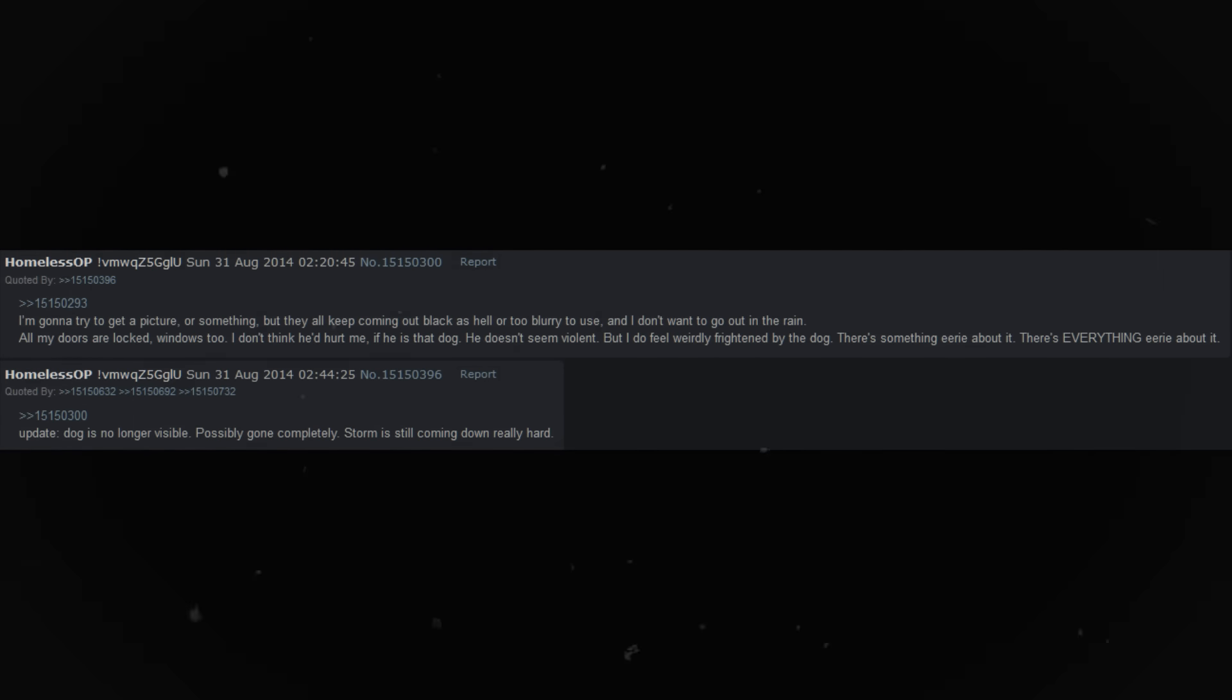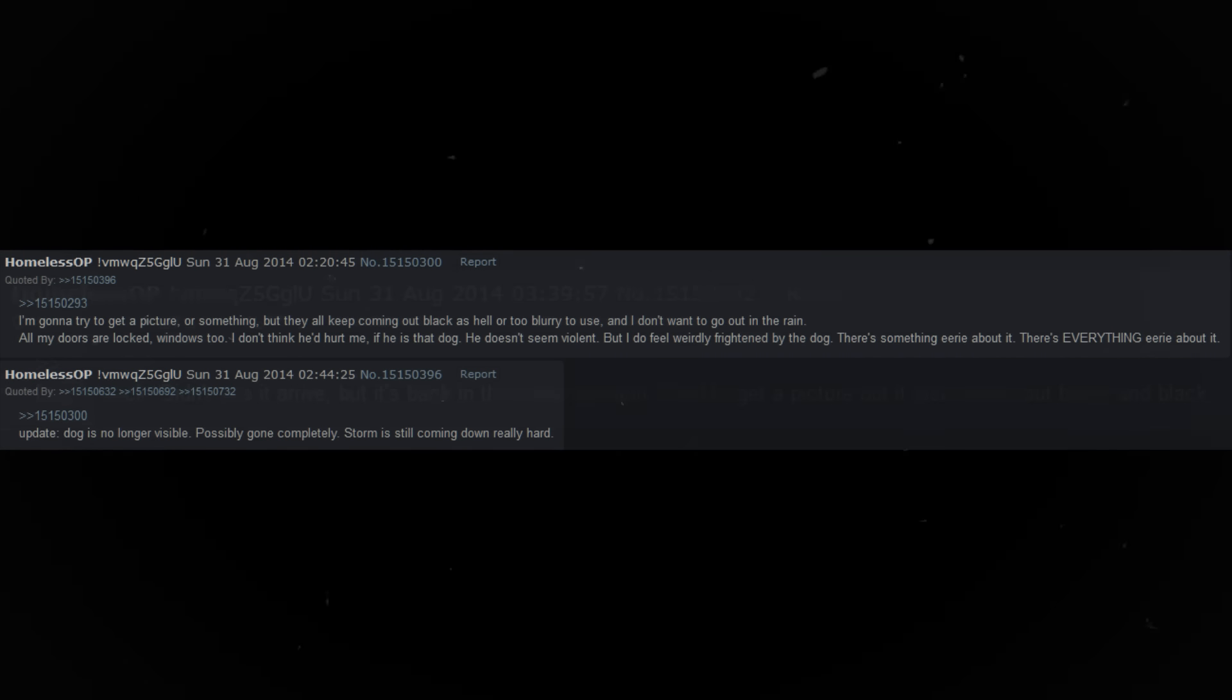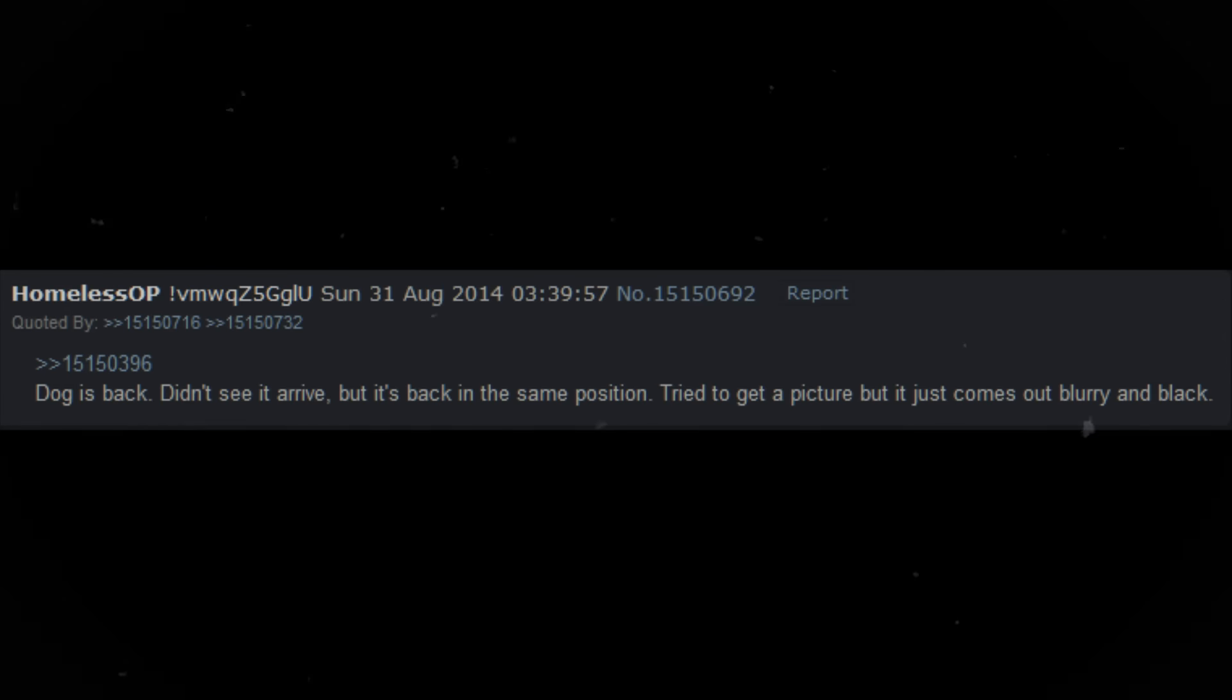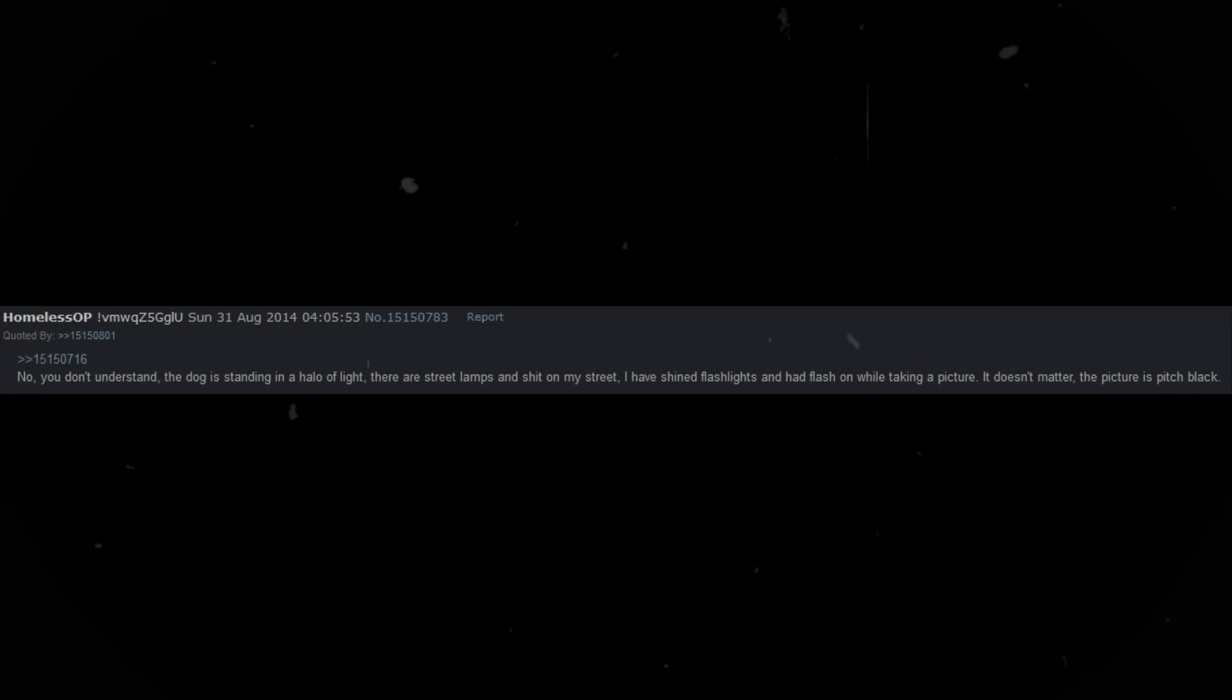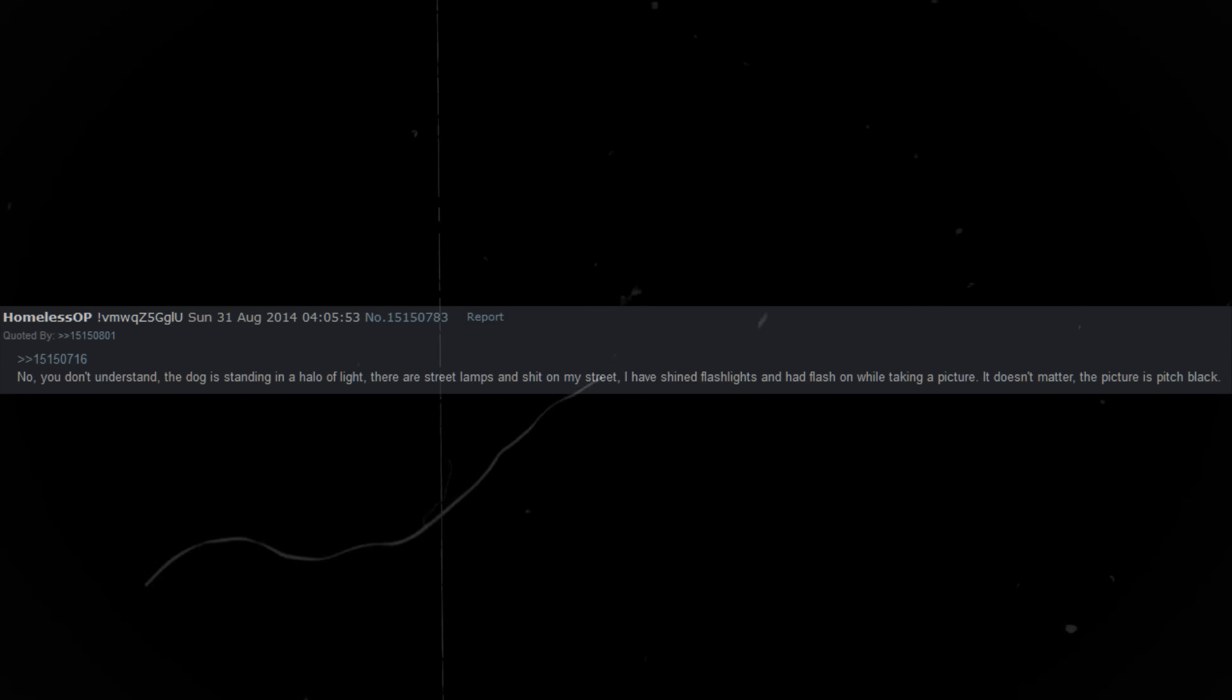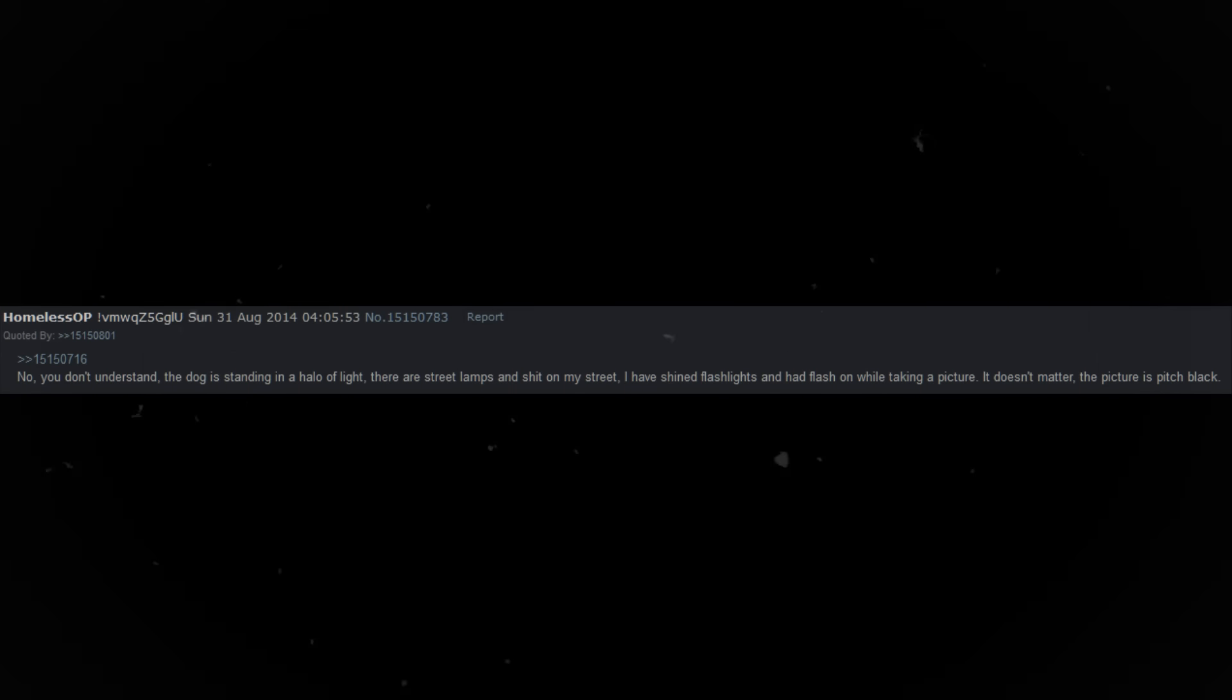I'm gonna try to get a picture or something, but they all keep coming out black as hell, or too blurry to use, and I don't want to go out in the rain. All my doors are locked, windows too. I don't think he'd hurt me, if he is that dog. He doesn't seem violent, but I do feel weirdly frightened by the dog. No, you don't understand. The dog is standing in a halo of light. There are street lamps and shit on my street. The picture is pitch black.